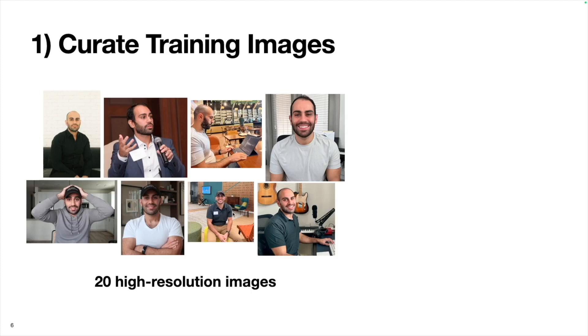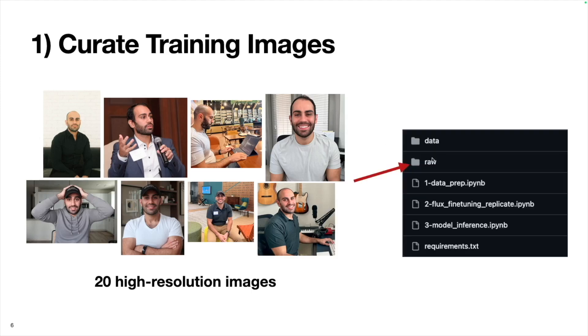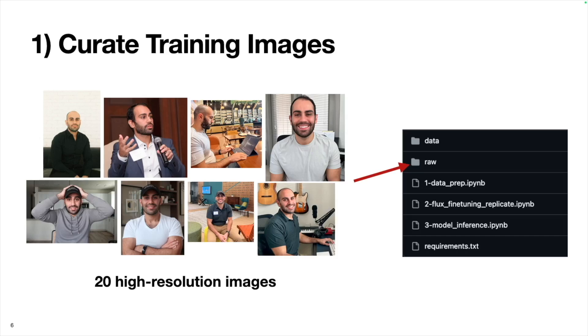Many of these were from my iPhone, so they had the .heic file type, so I needed to convert them to PNG and JPEG. I put them all into a folder called raw. But there's a problem here. Since these images are of all different shapes and sizes, these aren't optimal for training Flux on.